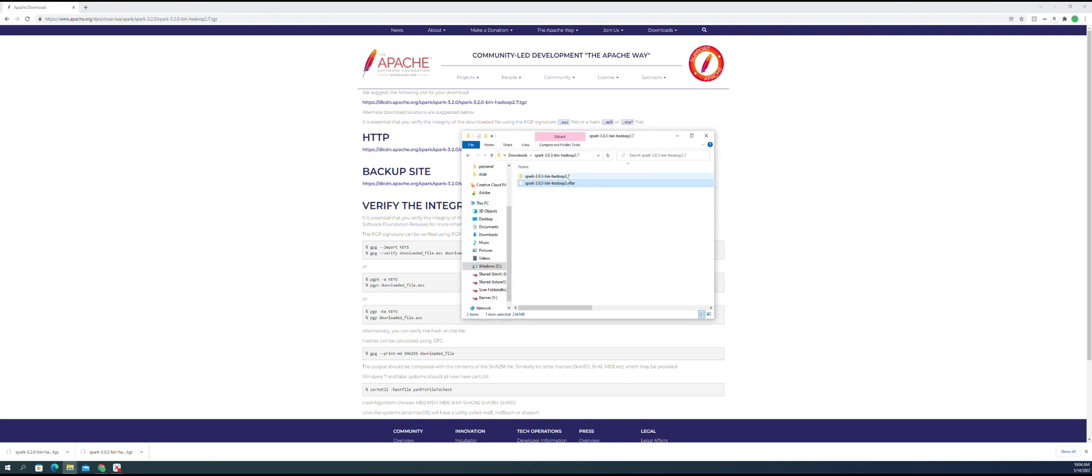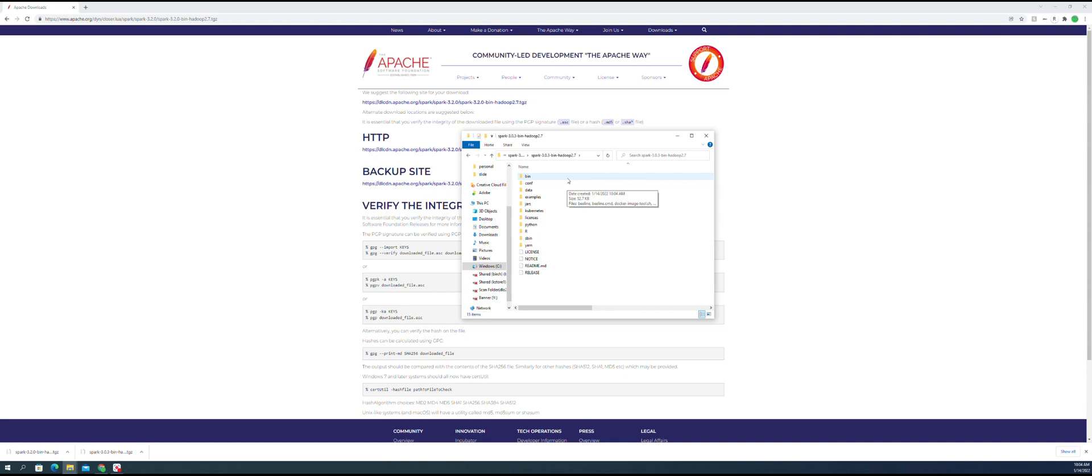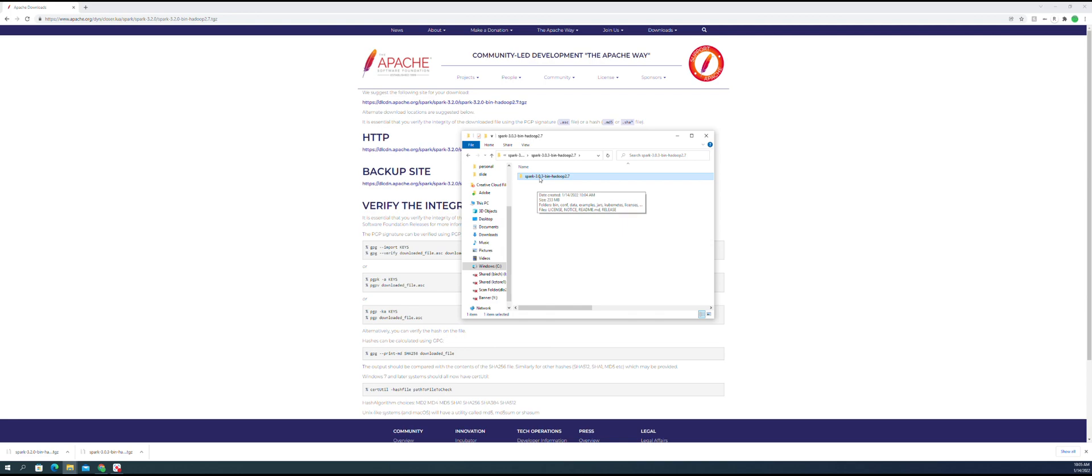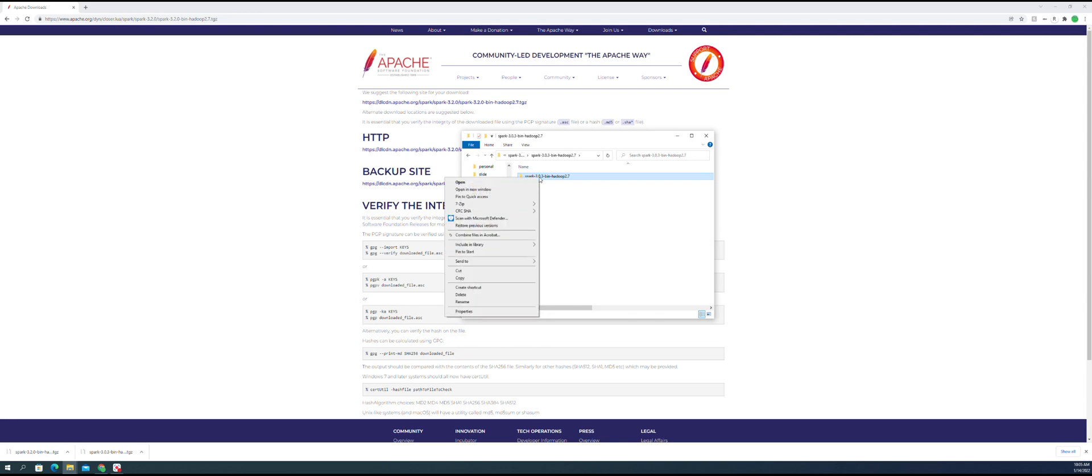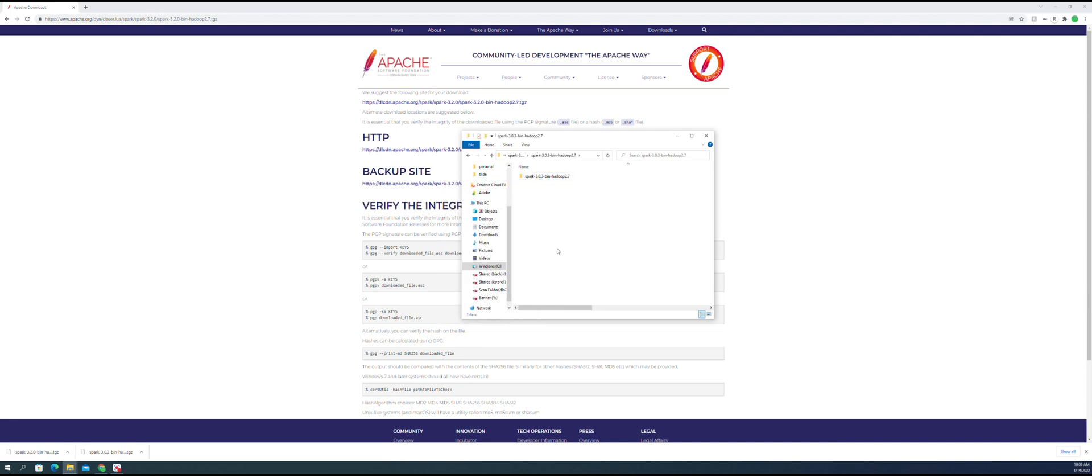So now I got this folder. Since I have the Hadoop 2.7, I don't need to redo it again. Instead, I'm going to copy this folder somewhere. Actually, I don't need to copy; I'm just going to run this.